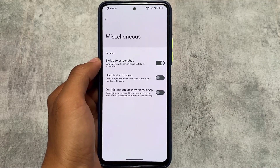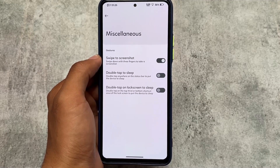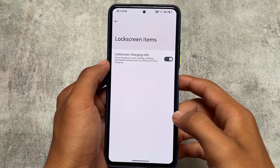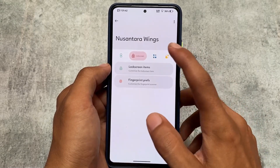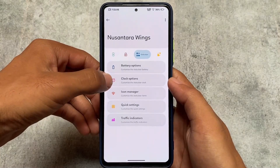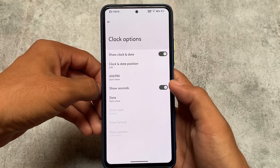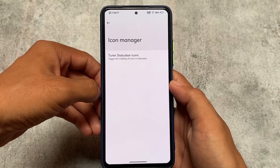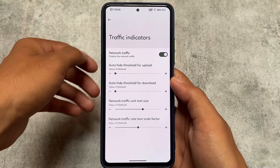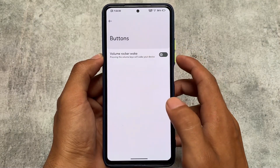In miscellaneous options, swipe to screenshot is there, along with double tap to sleep and double tap on lock screen to sleep. Lock screen only has lock screen charging info, and the fingerprint section doesn't have many features. Moving on to the status bar: battery customization icons and options are there, clock seconds options are available. Icon Manager includes status bar icons tuner, quick settings, quick settings footer, brightness slider options, and some traffic indicators. That's what we have — thanks for watching and goodbye.